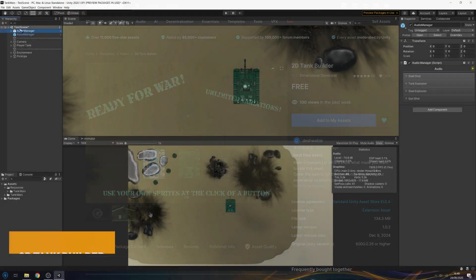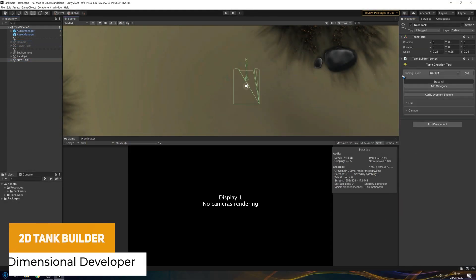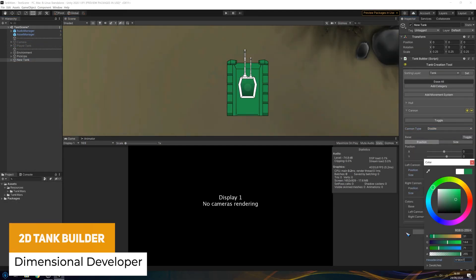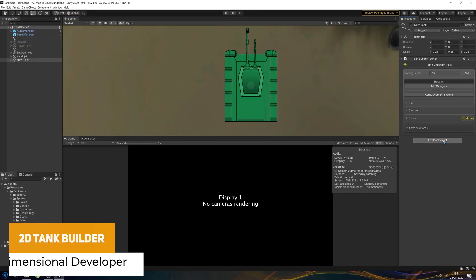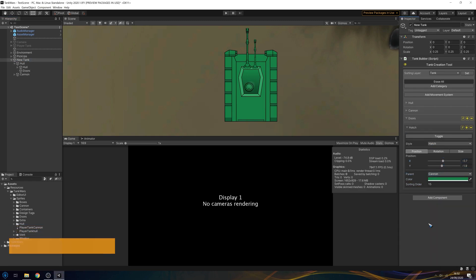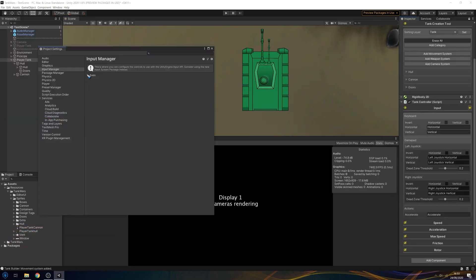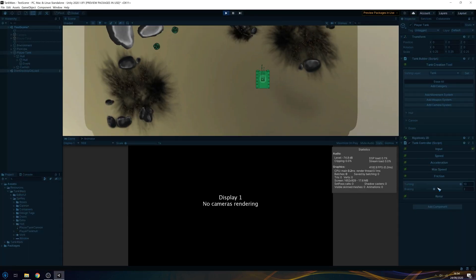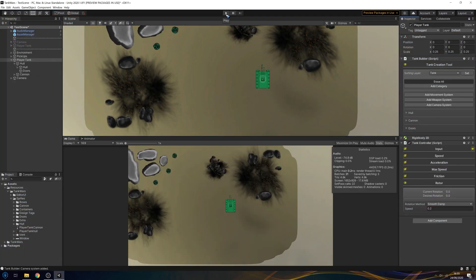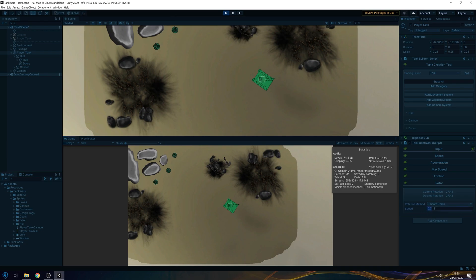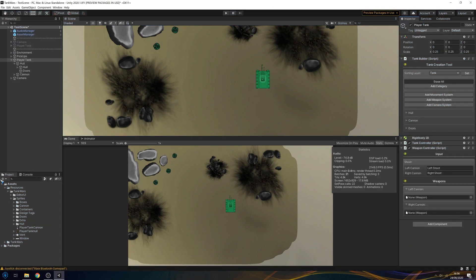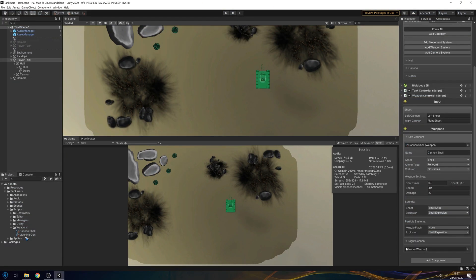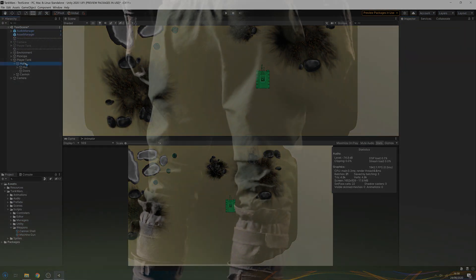The next one is the 2D Tank Builder. This is a top-down system with some tools which allows you to customize the tank and build modular components and features. It's got a full tank controller with a smooth camera system, custom editors and fully commented code to make this work.